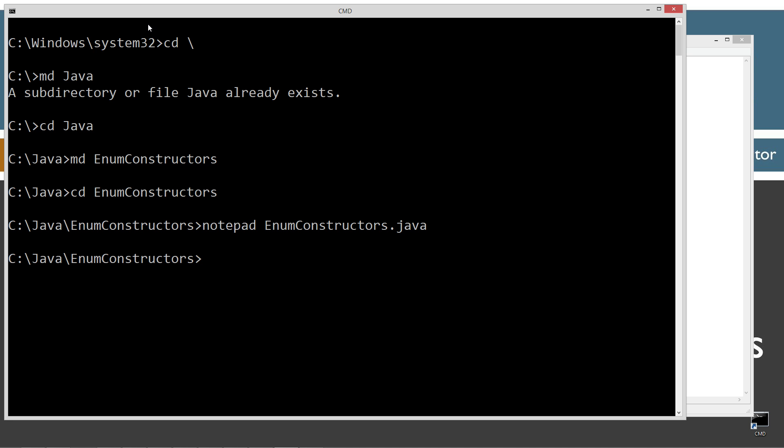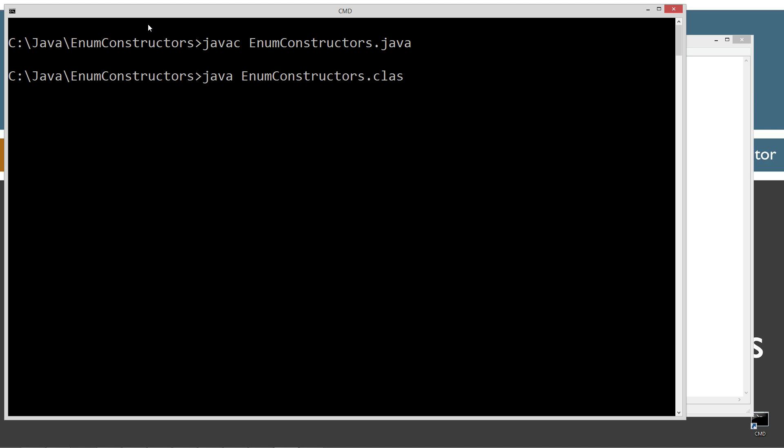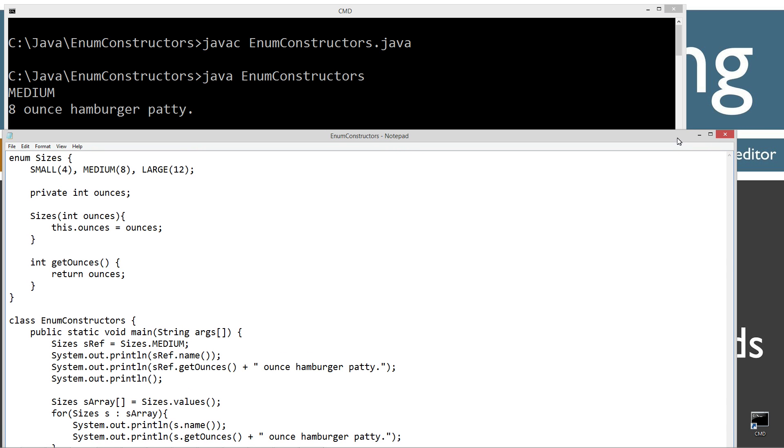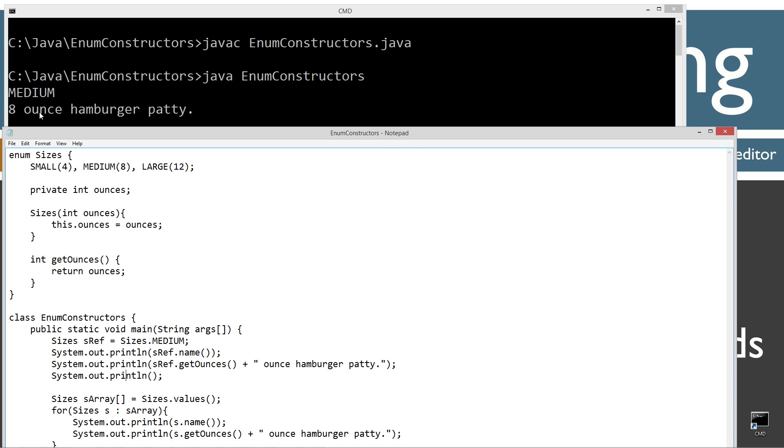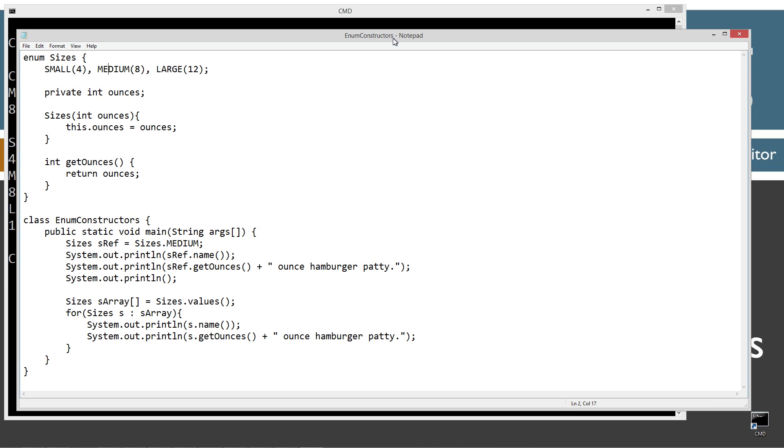Let's come up here and clear our screen. Let's compile this thing and run it. So at that point, basically we get medium, which is the name that we assigned, because we're dealing with the medium enum class type there. And then here's the getOunces, return back 8 right there, and then ounce hamburger patty.